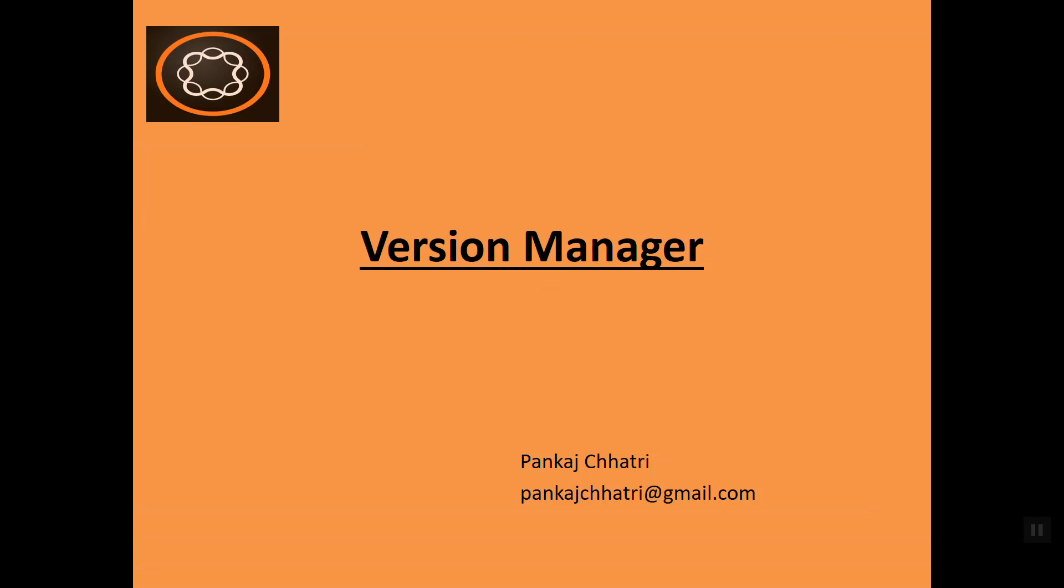Hello friends, this is Pankaj and welcome to AEM tutorial. In this video I am going to talk about version manager. Actually, AEM creates a new version of a page when you activate or publish a page after updating the content.